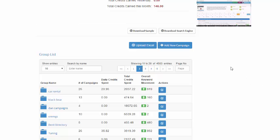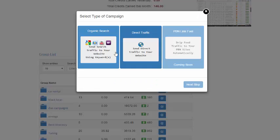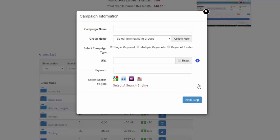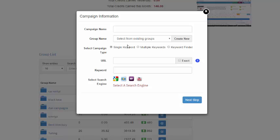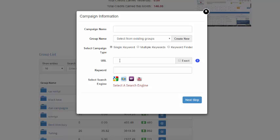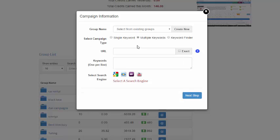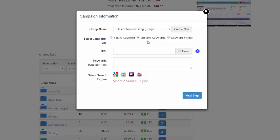So let's get right into it. Let's click Add a New Campaign, Organic Search, and click Next Step. Now if you remember we have Single Keyword which is the typical campaign where you just enter one URL, one keyword, multiple keywords. It's very straightforward, one URL and then multiple keywords, one per line.